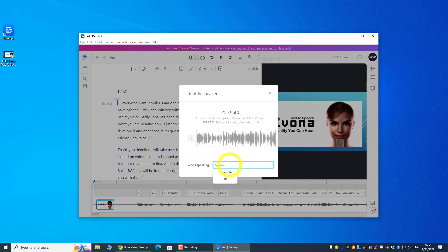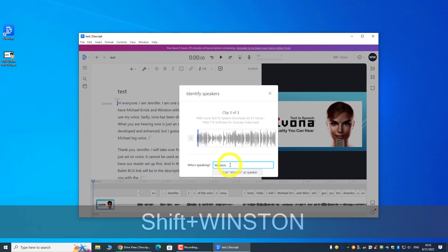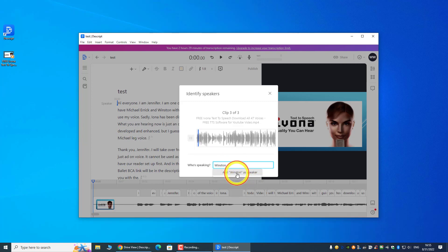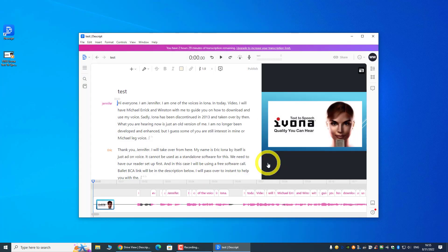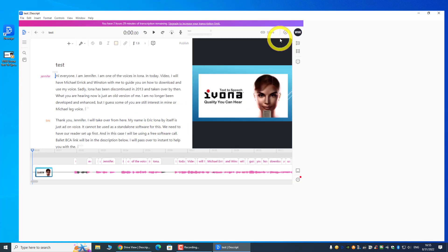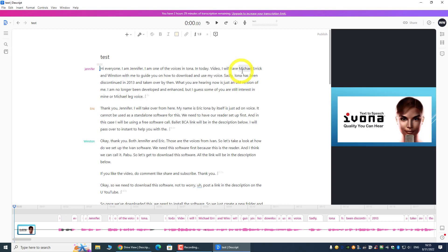Okay, thank you both Jennifer and Eric, and this is myself. So with that, that's done. The transcript is not 100% correct, but I will say that it catches at least 80 to 90 percent, so minimum editing is required.